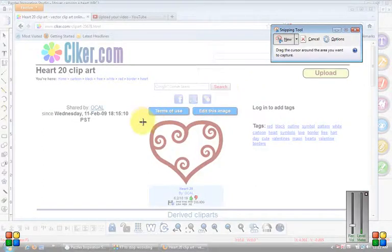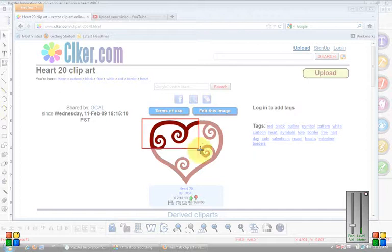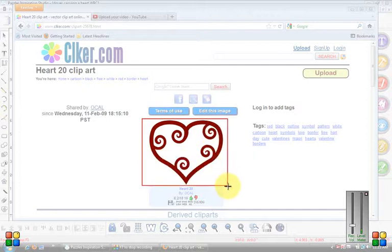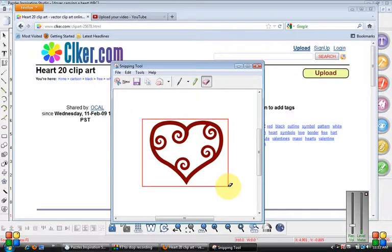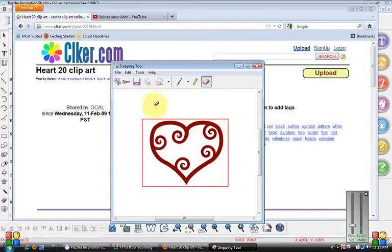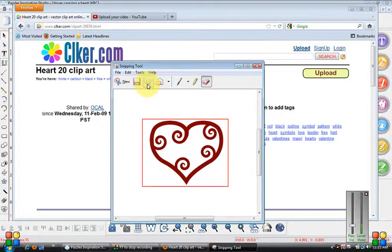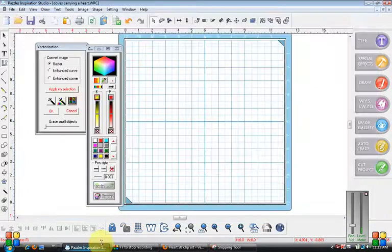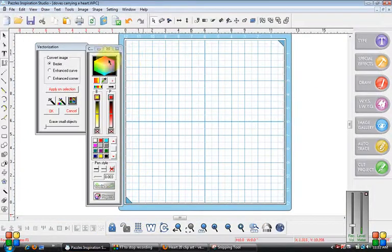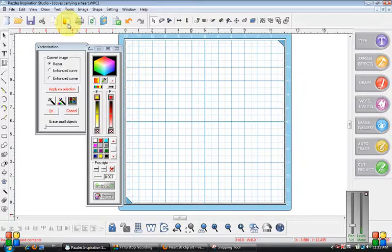I get this crossbar here and I'm just going to encircle this. Then when I get here, I'm going to go to where the two pages are, it says copy. Then I'm going to click on my Pazzles Inspiration Studio and hit paste, which is the clipboard.